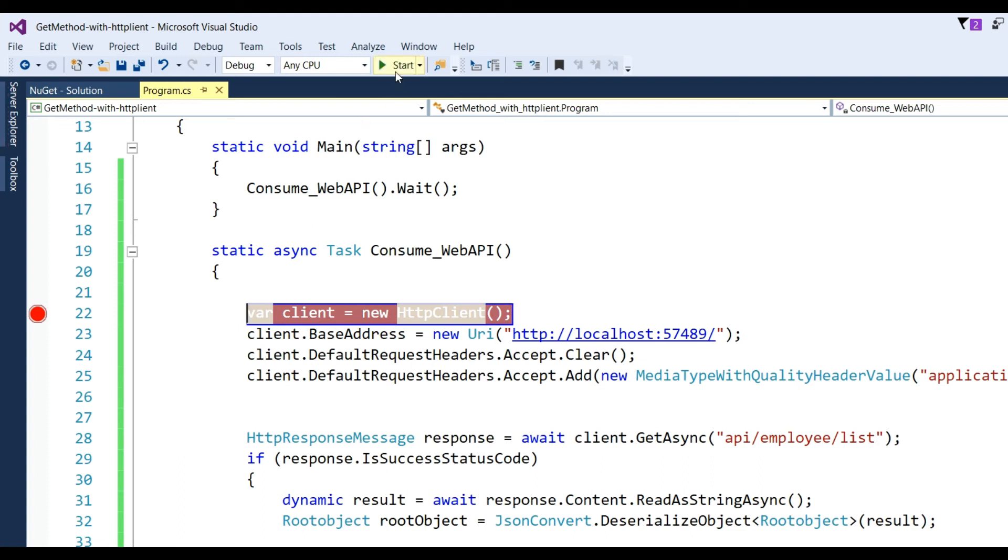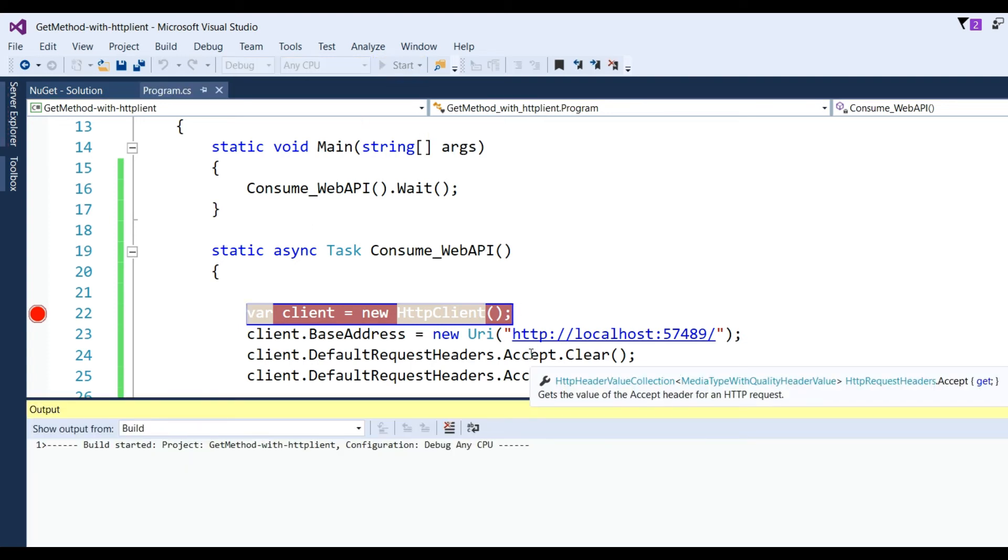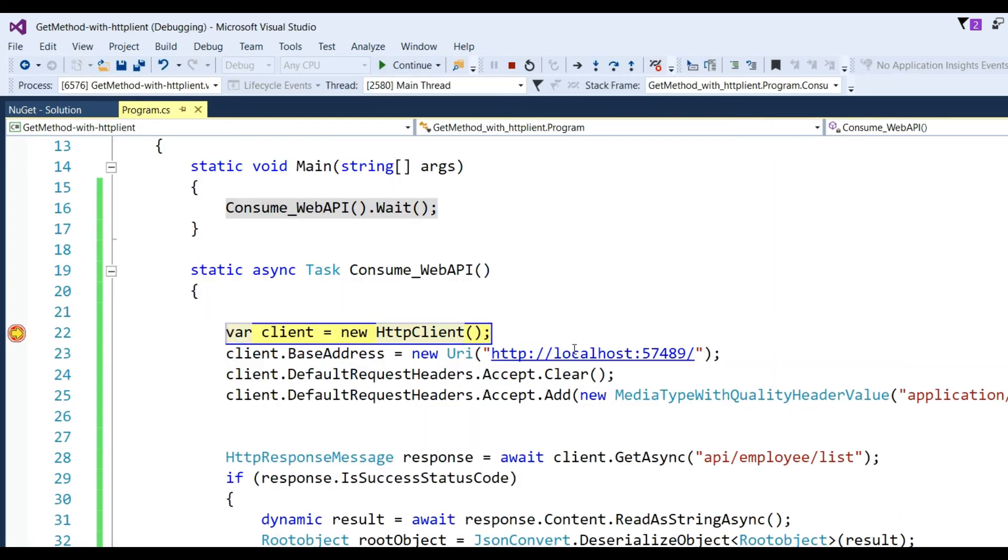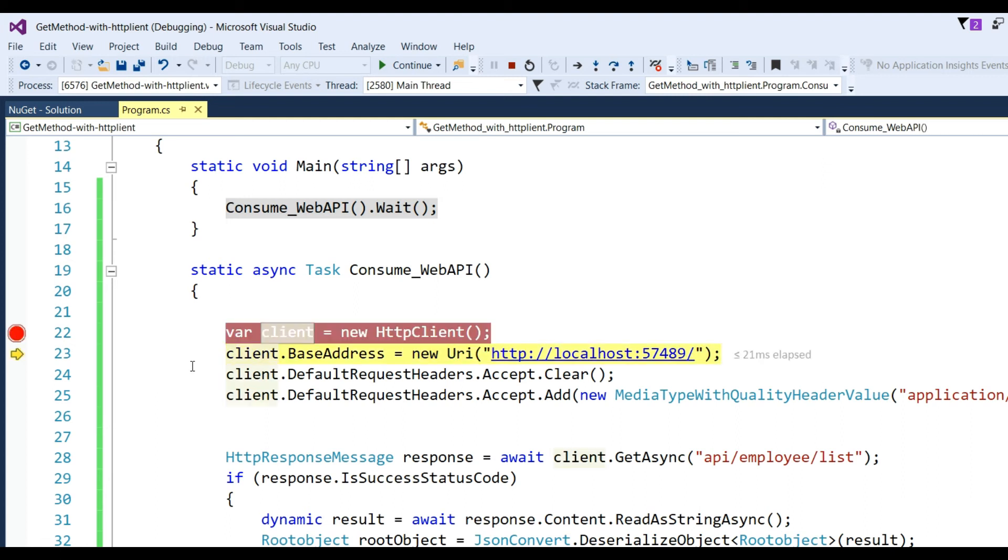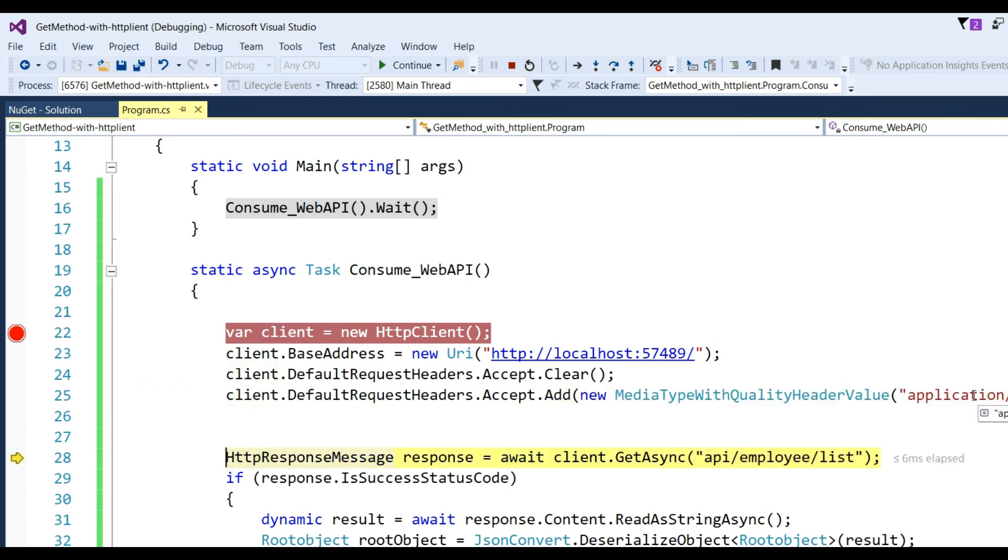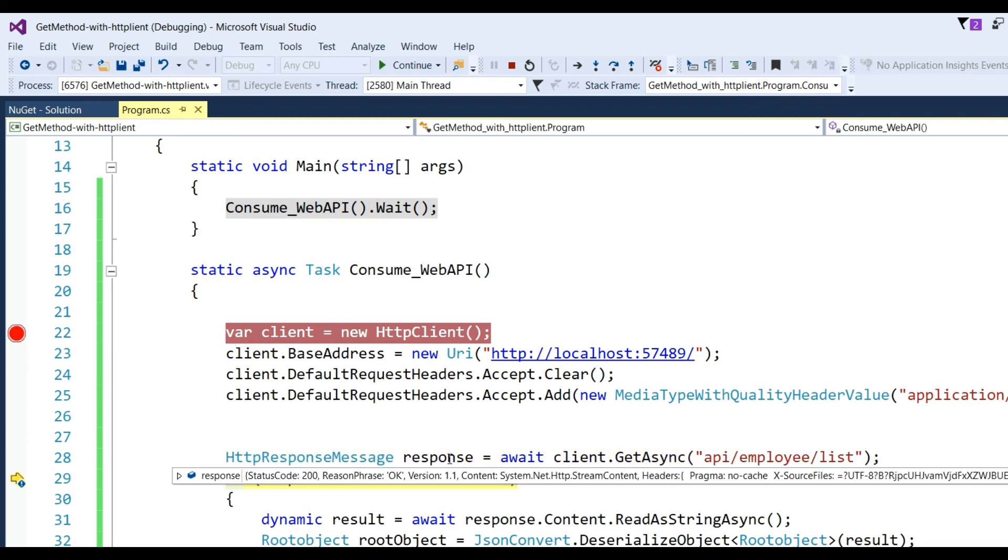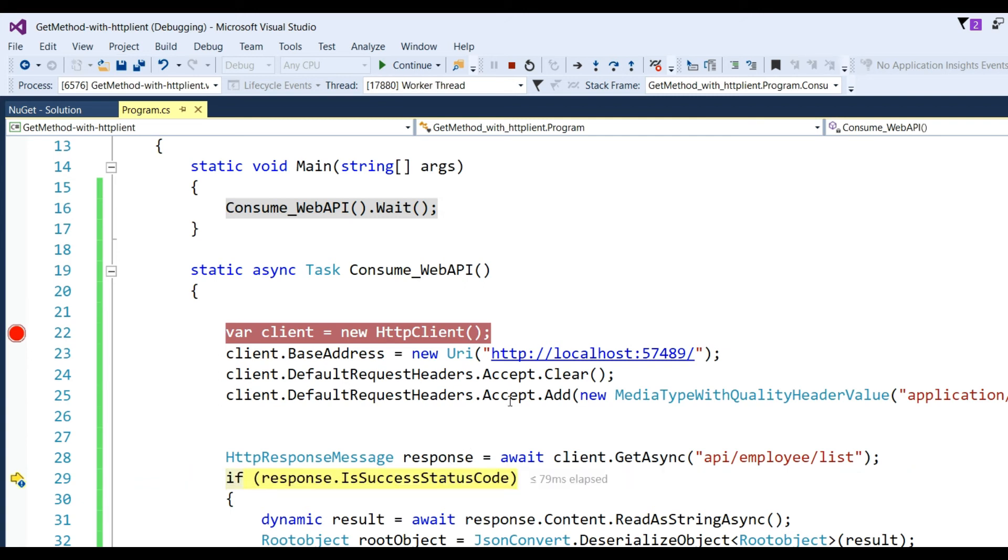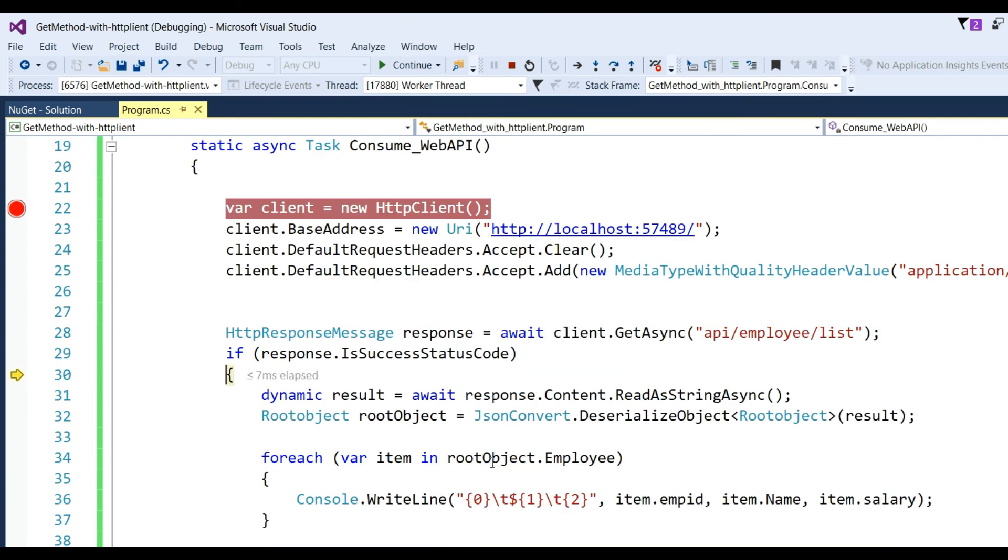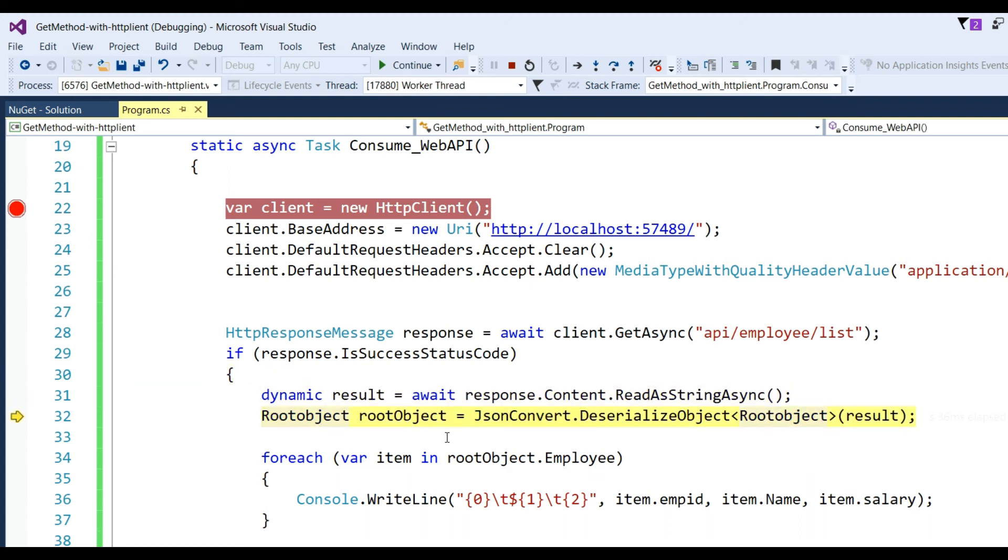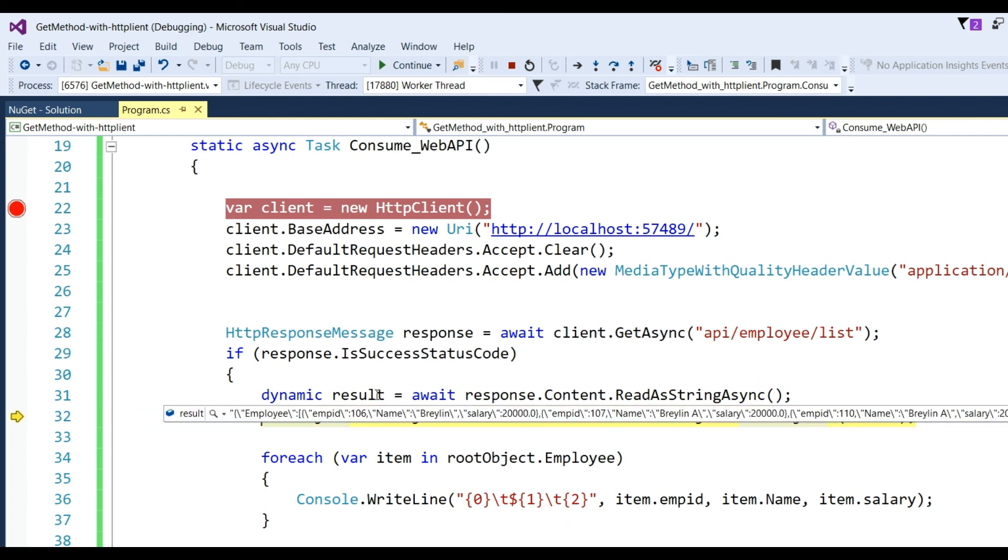Now run the application and click line by line F10. You can see client base address, adding media type header application/json, then sending the request and getting the response. Here we get the response status code 200, which means OK. Then it will read the data from HTTP through the ReadAsStringAsync method.